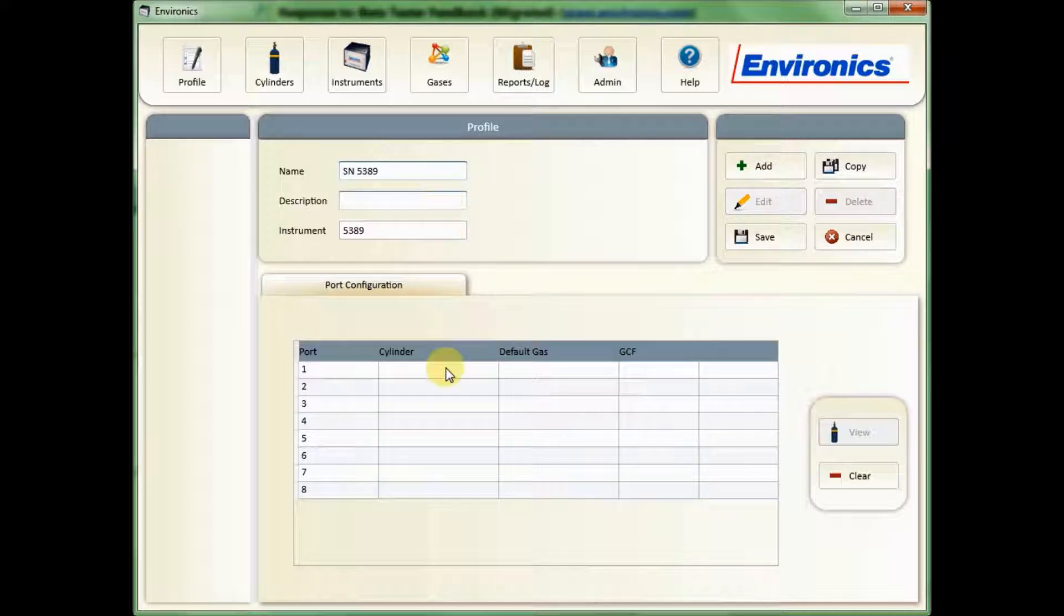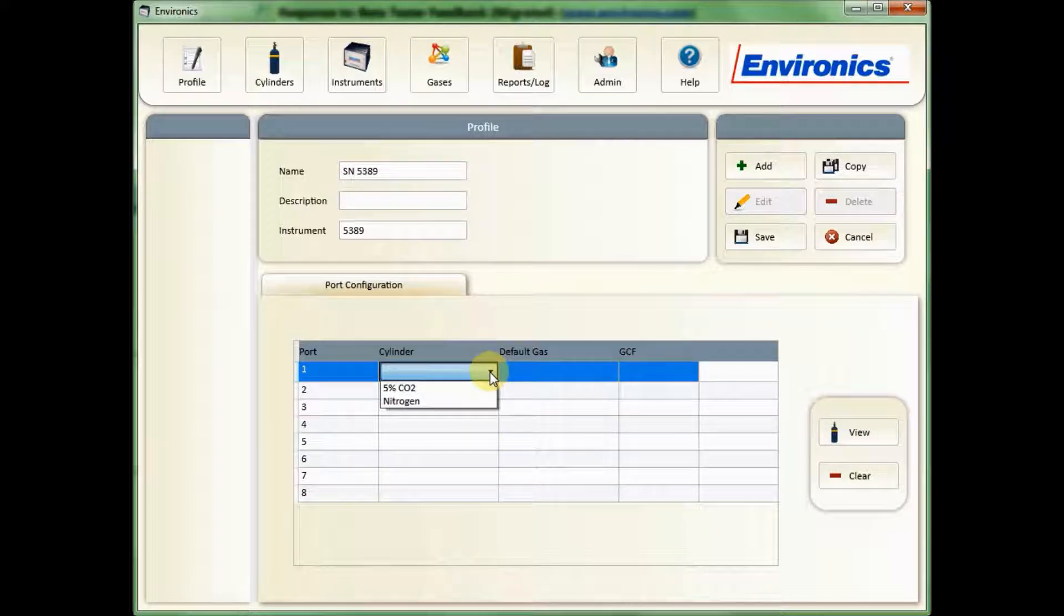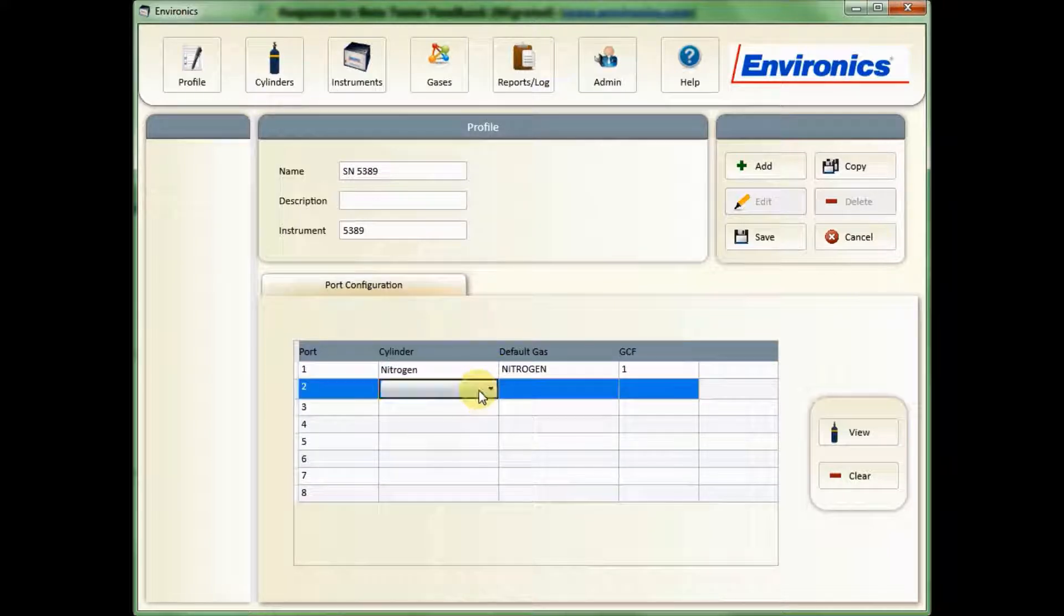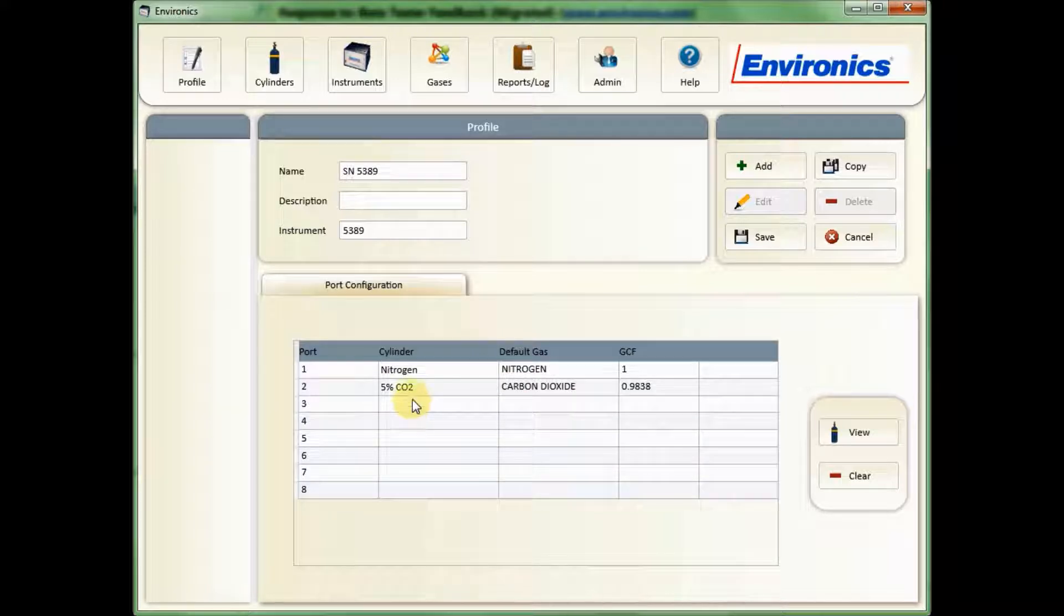You're then going to go to this graph on the bottom, double click on Cylinder, Port 1, and assign a cylinder. I'll have my nitrogen on Port 1, and double click on 2, and I'll attach my CO2 cylinder here. If you have multiple cylinders, you can attach them wherever you'd like.